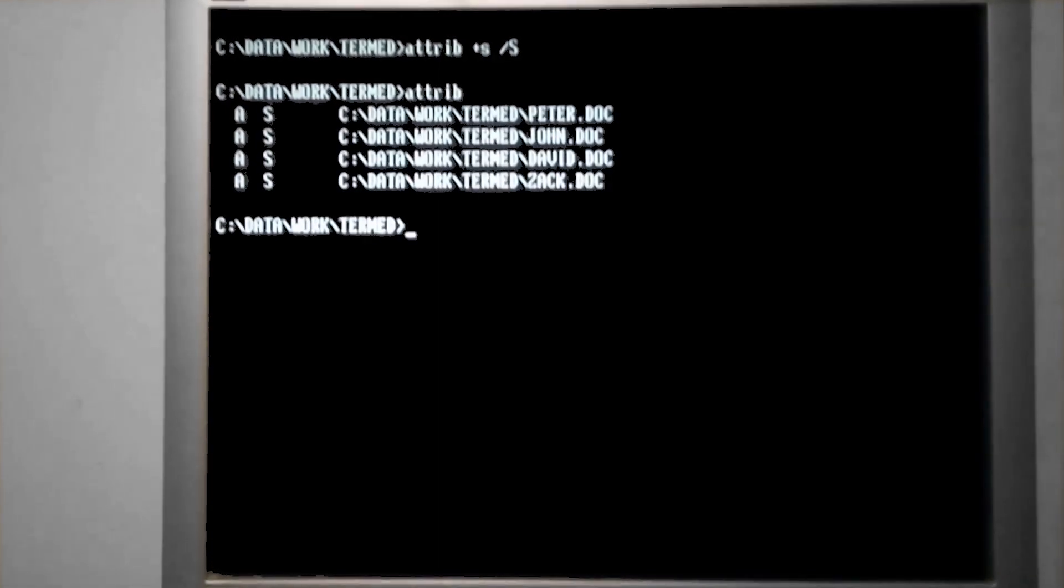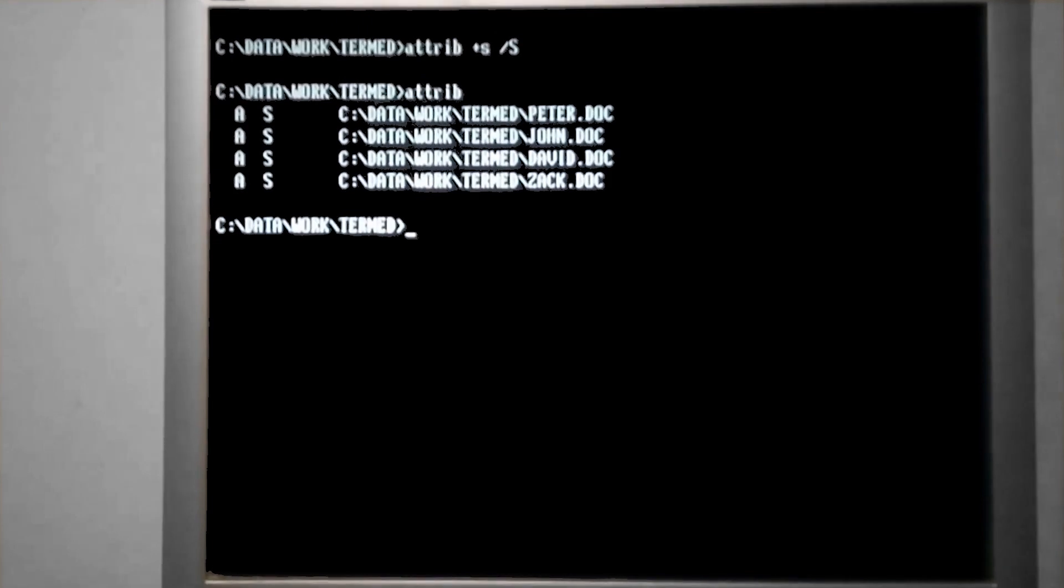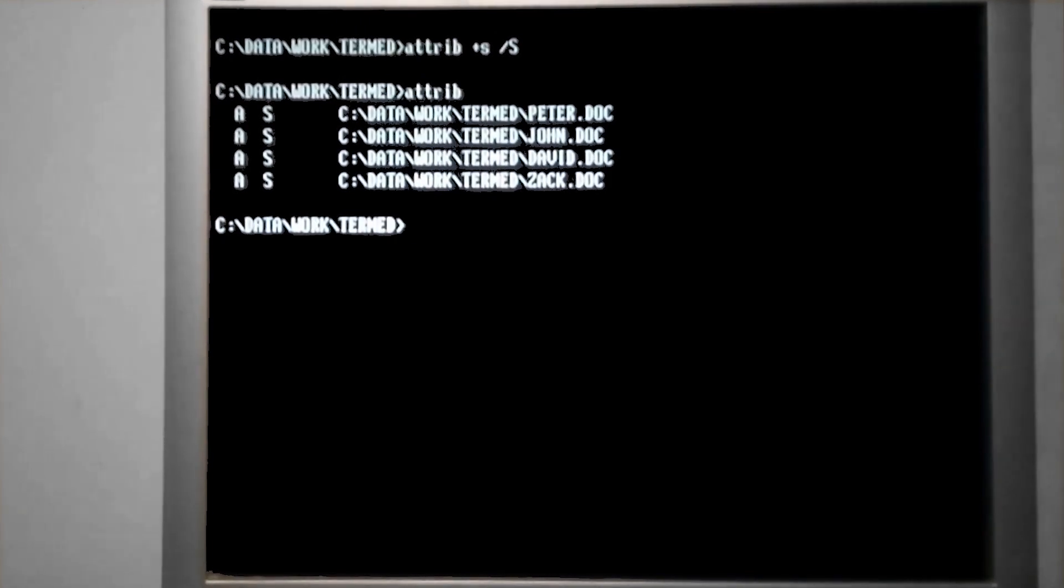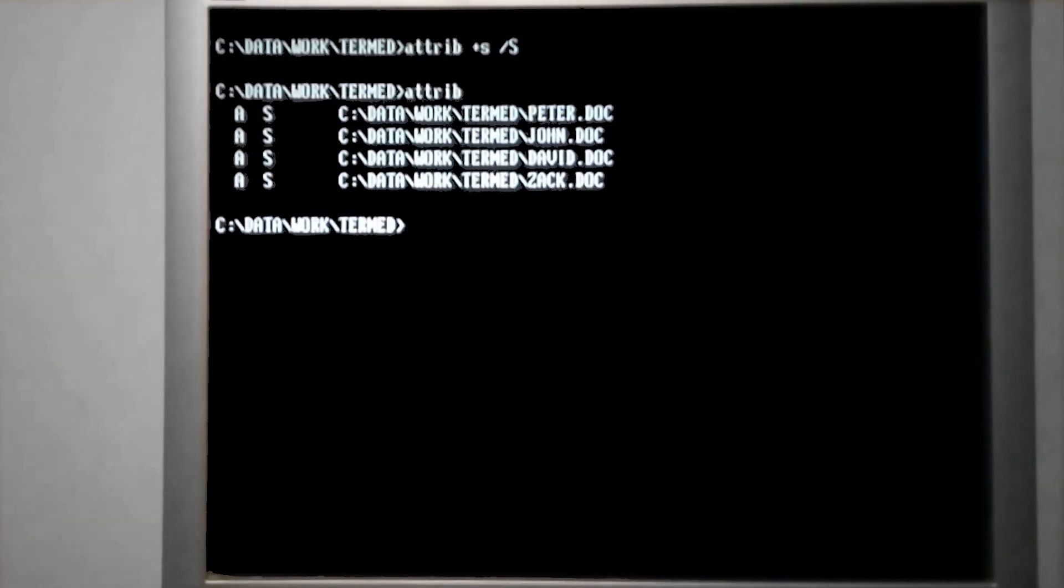And there we go. We have marked all of these documents as system files, as well as them being archived as they were originally.